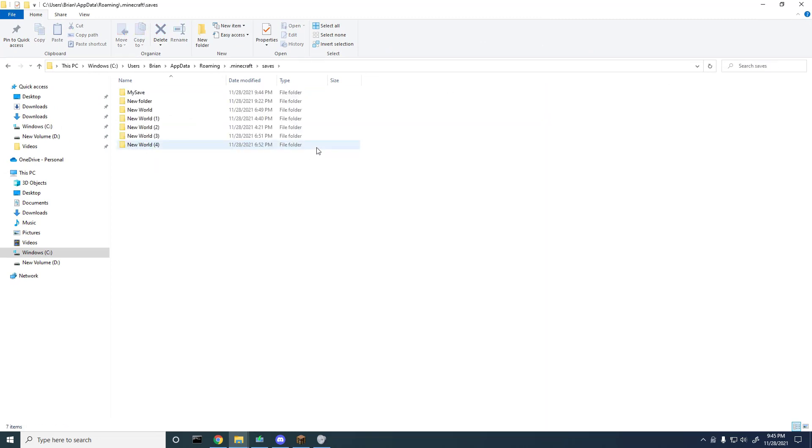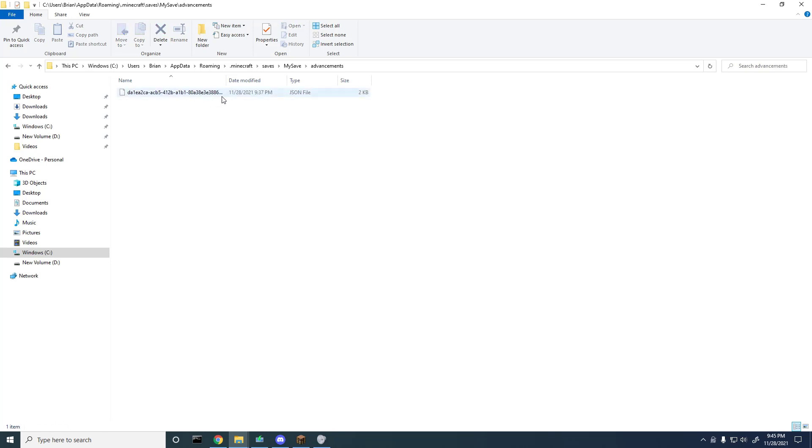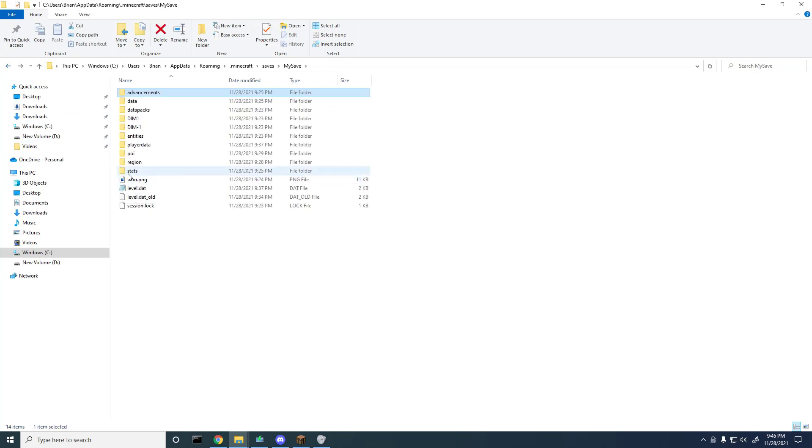Remember your statistics and advancements are specific to one world, so the world I want to affect right now is my save. And then here you got it, you've got advancements here which is within a JSON file and then you've got stats here which is also in the JSON file.